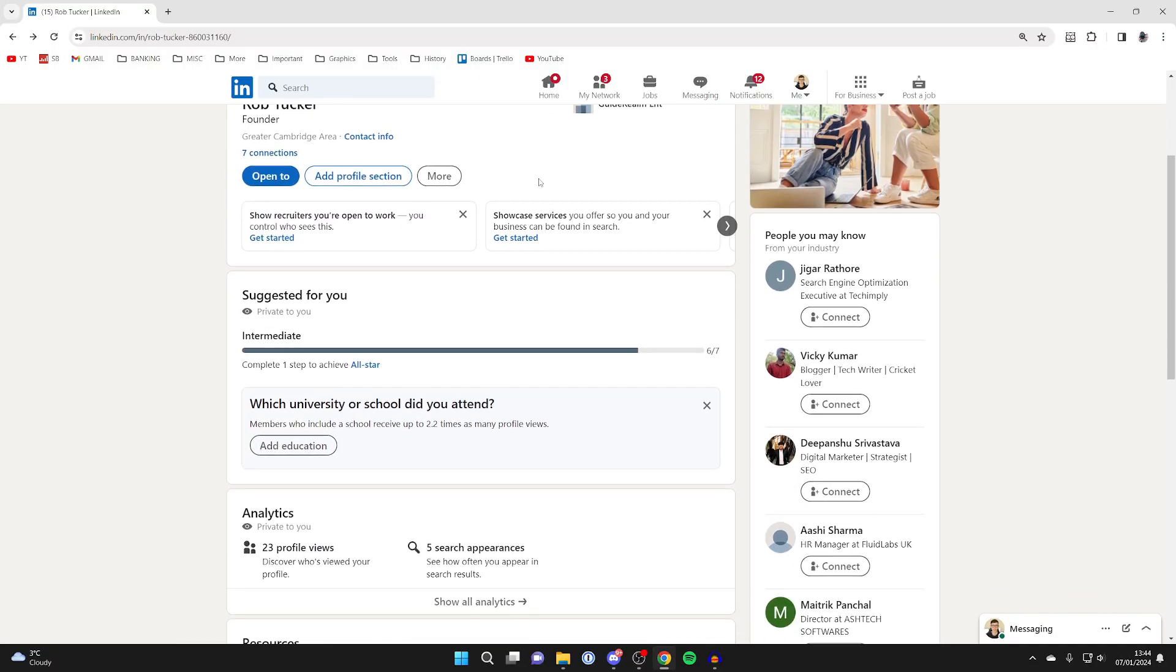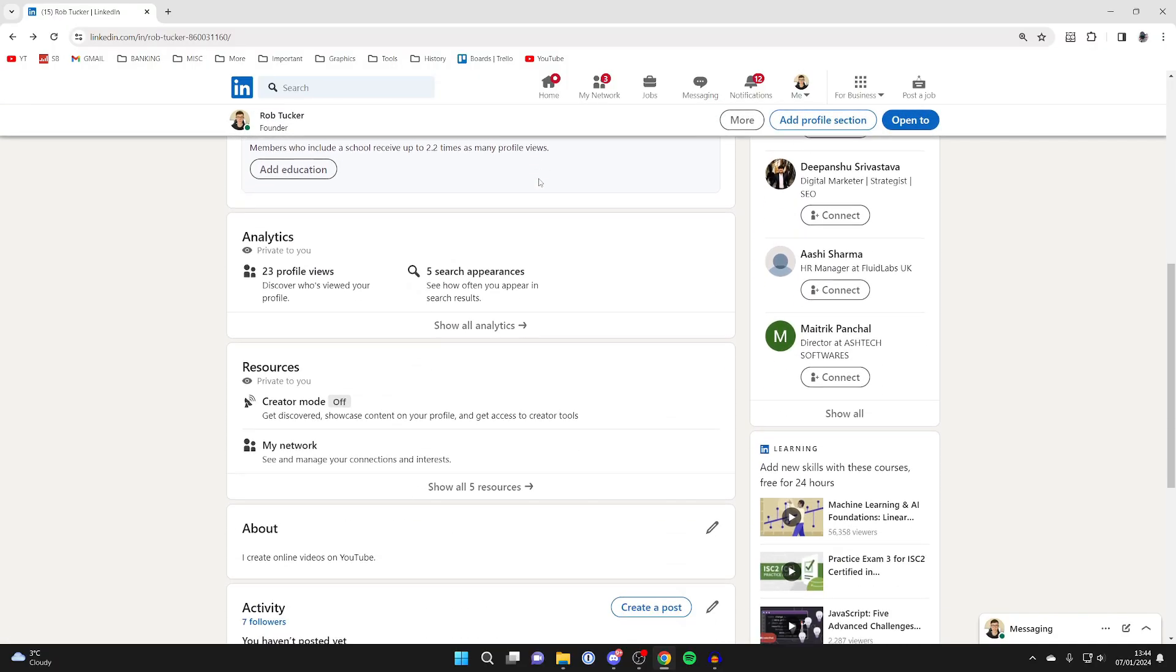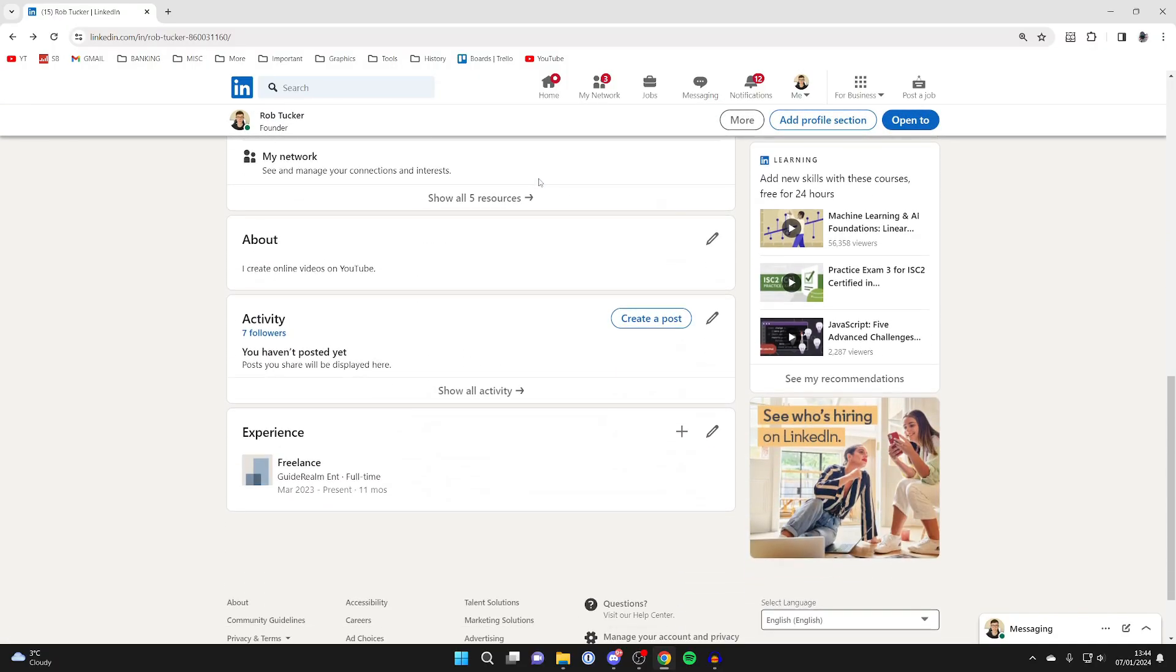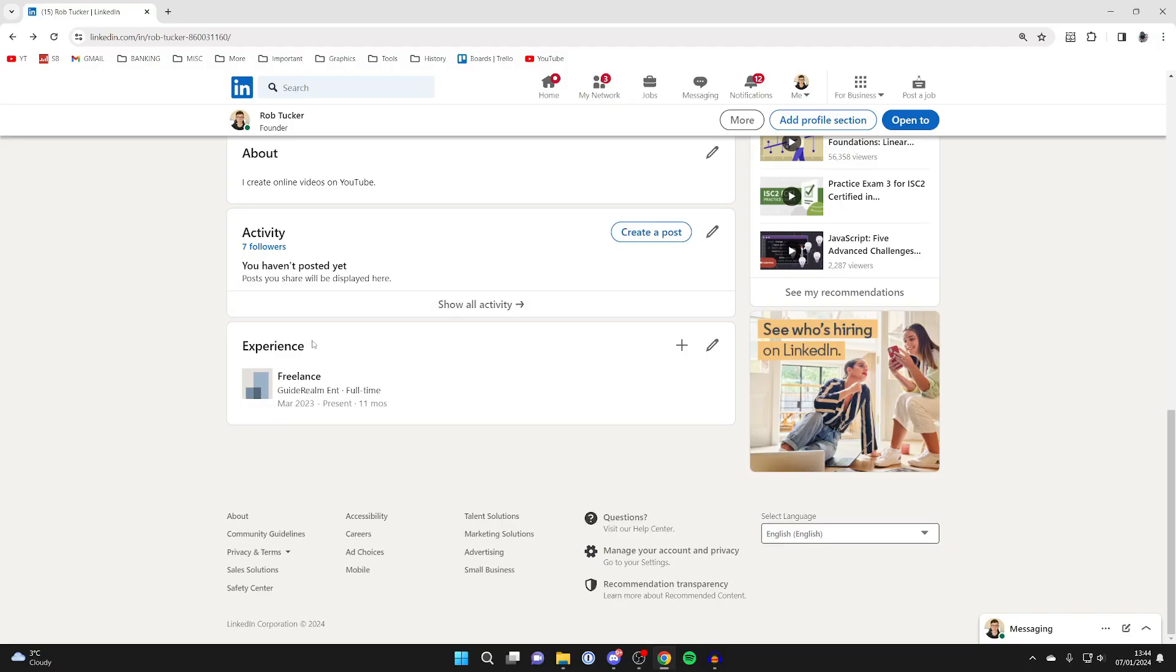Now what you need to do is scroll down until you see experience, and as you can see, we can see my old role here because I've since got a promotion.